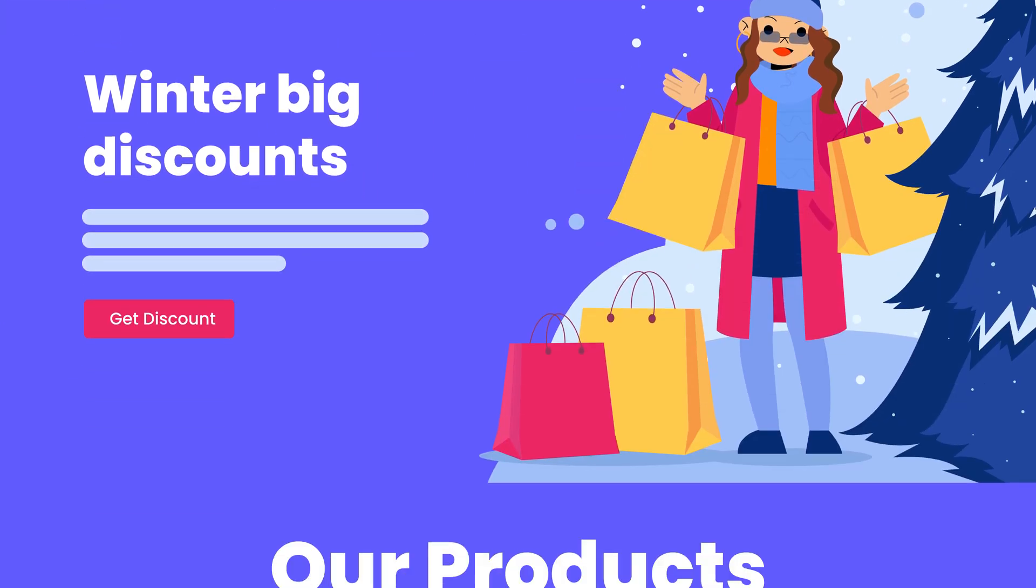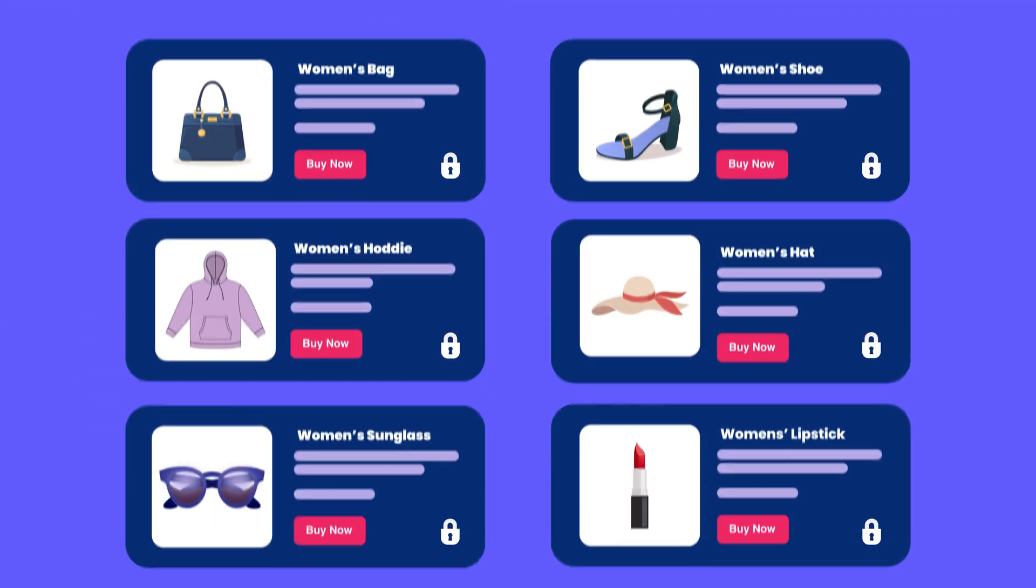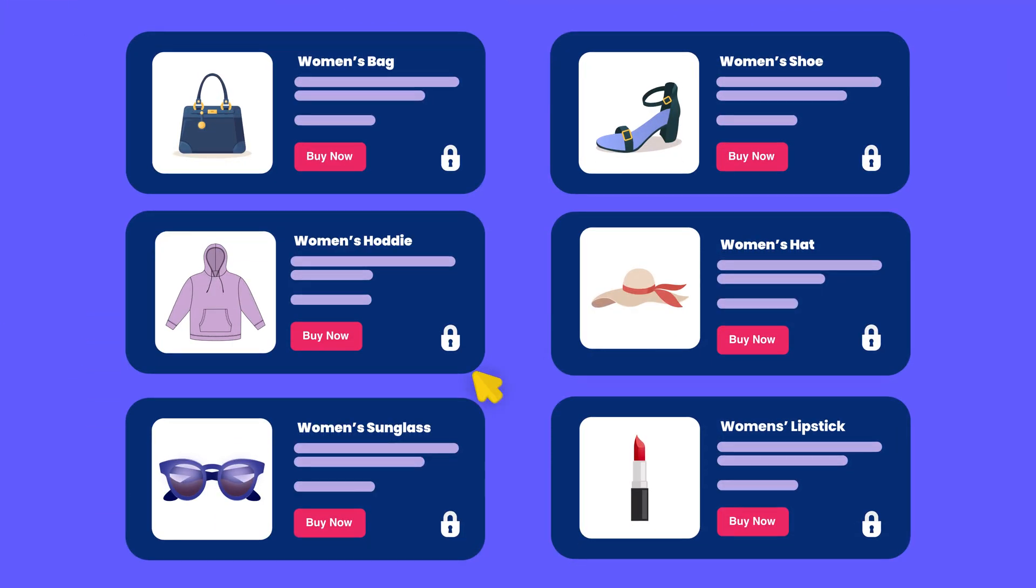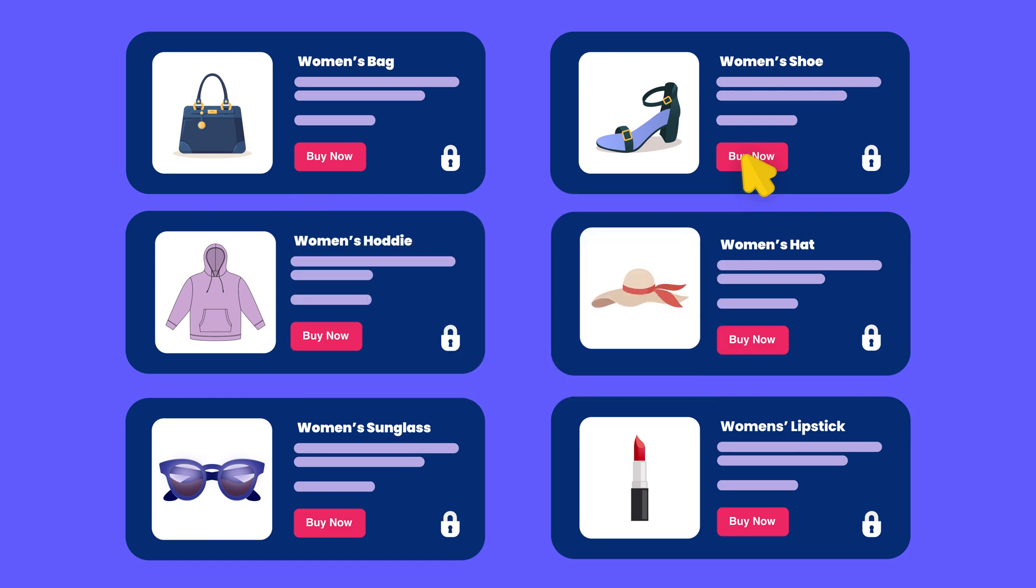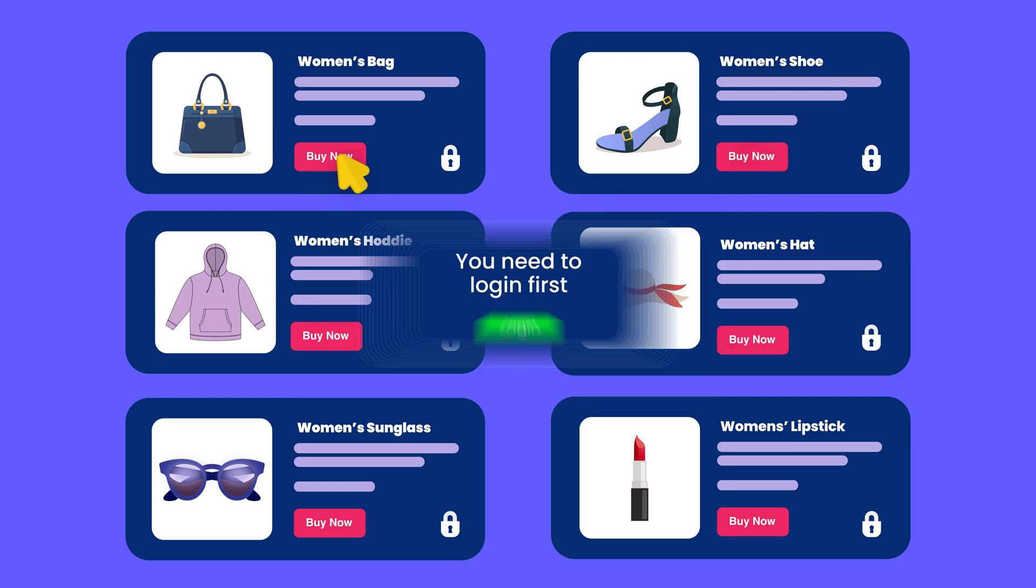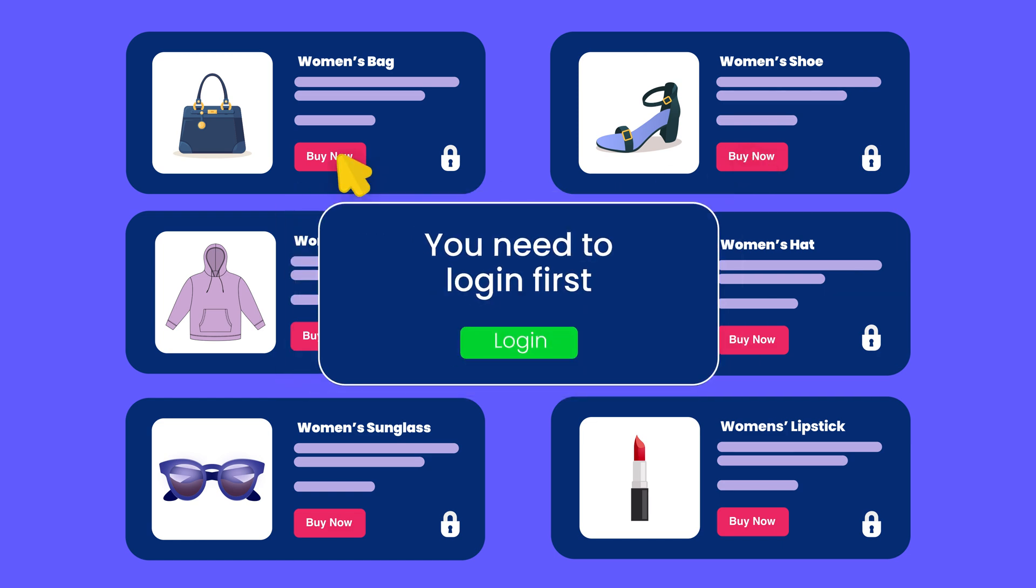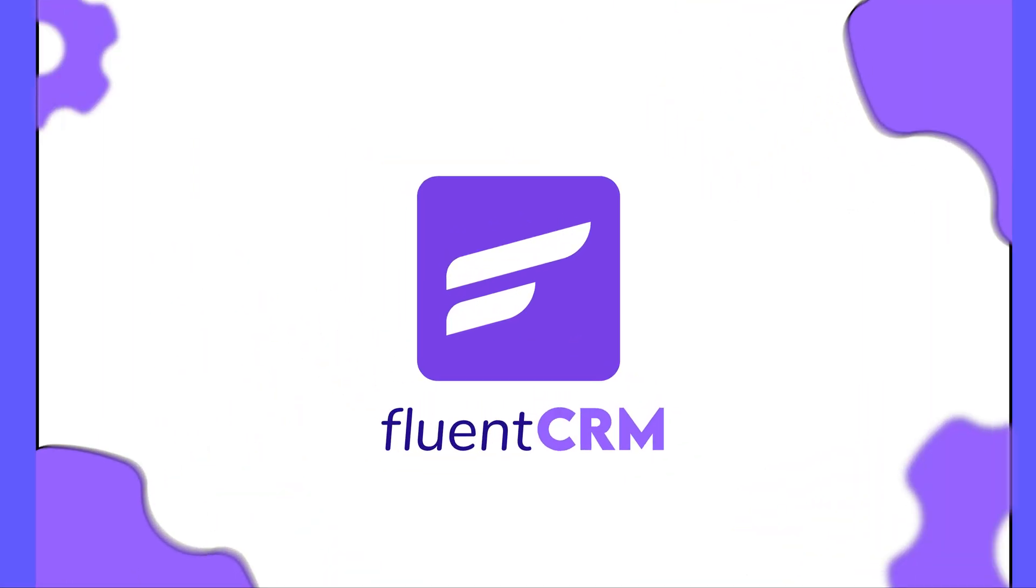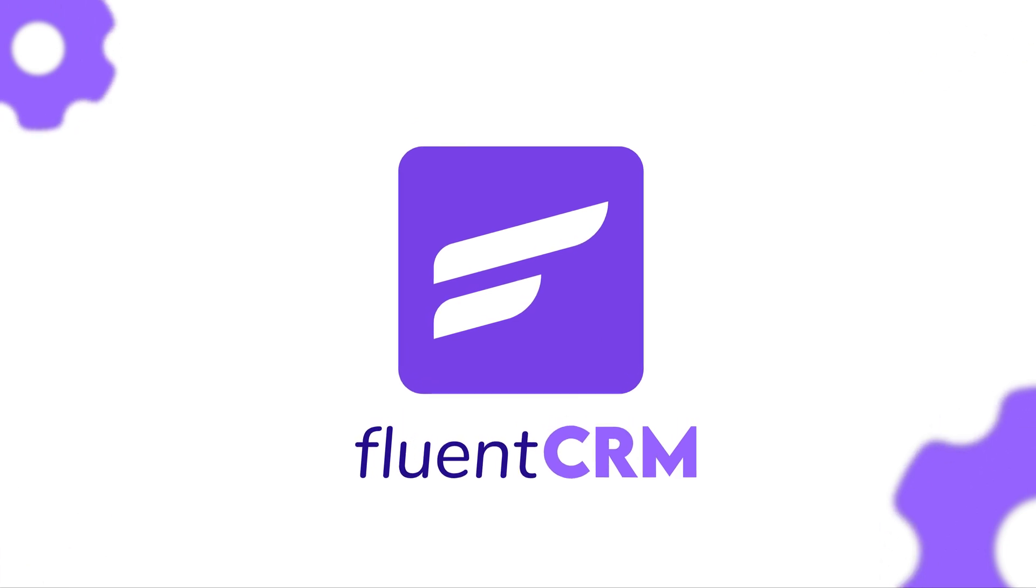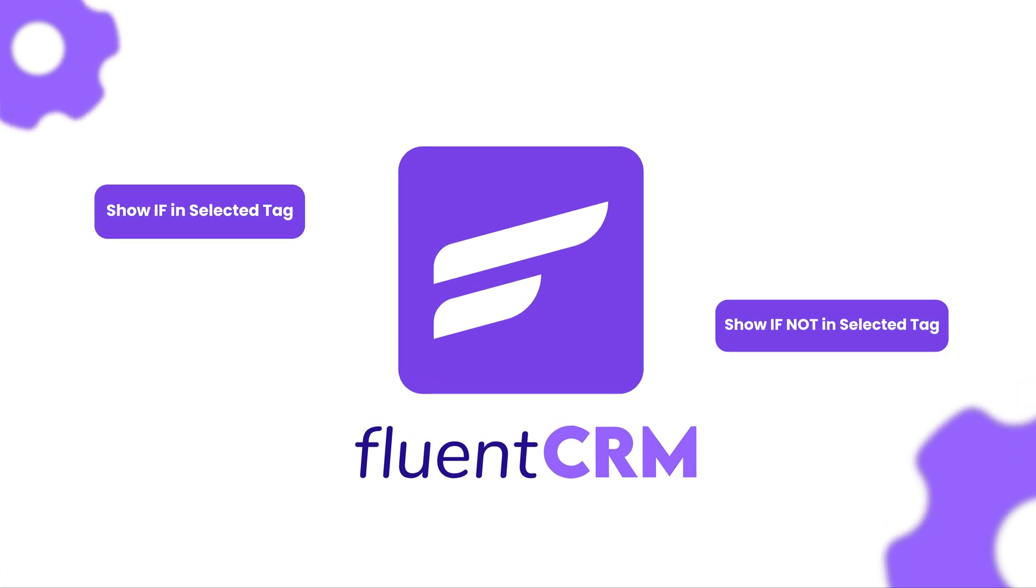Remember we mentioned you could show or hide website content as well? Yes, this feature is much like content gating where you show or hide content based on user login. However, FluentCRM also lets you show or hide content based on tags.